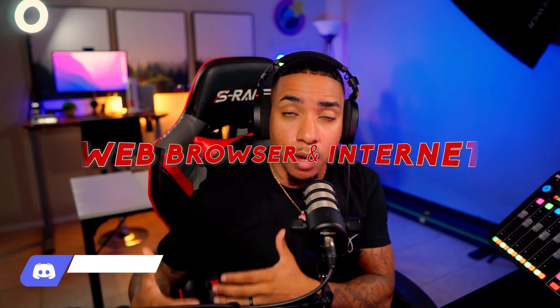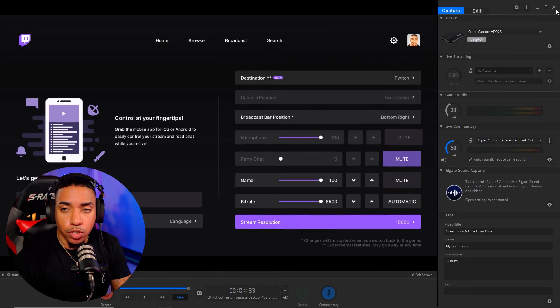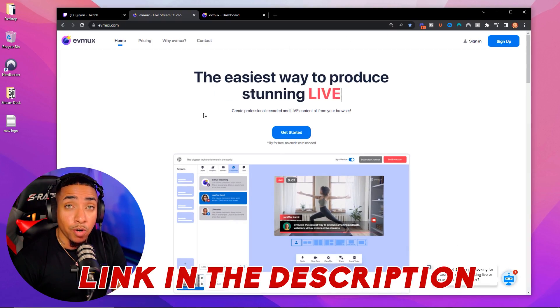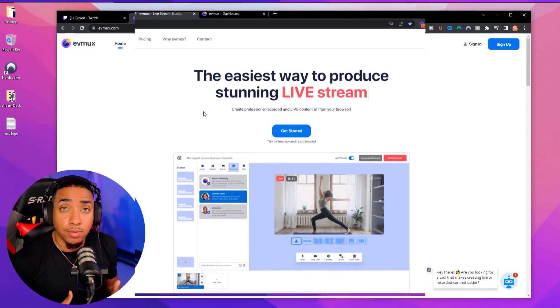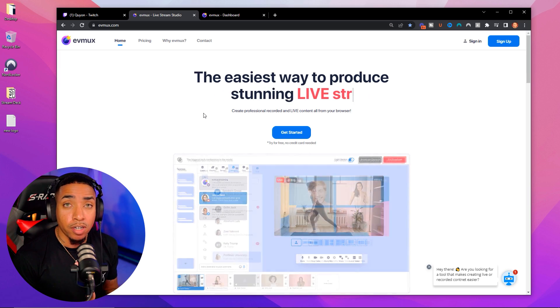Now what we want to do is go to a laptop or a computer where you have access to a web browser and internet to get this next step set up. You're going to want to go to the description of this video and come to a website called evmux.com.